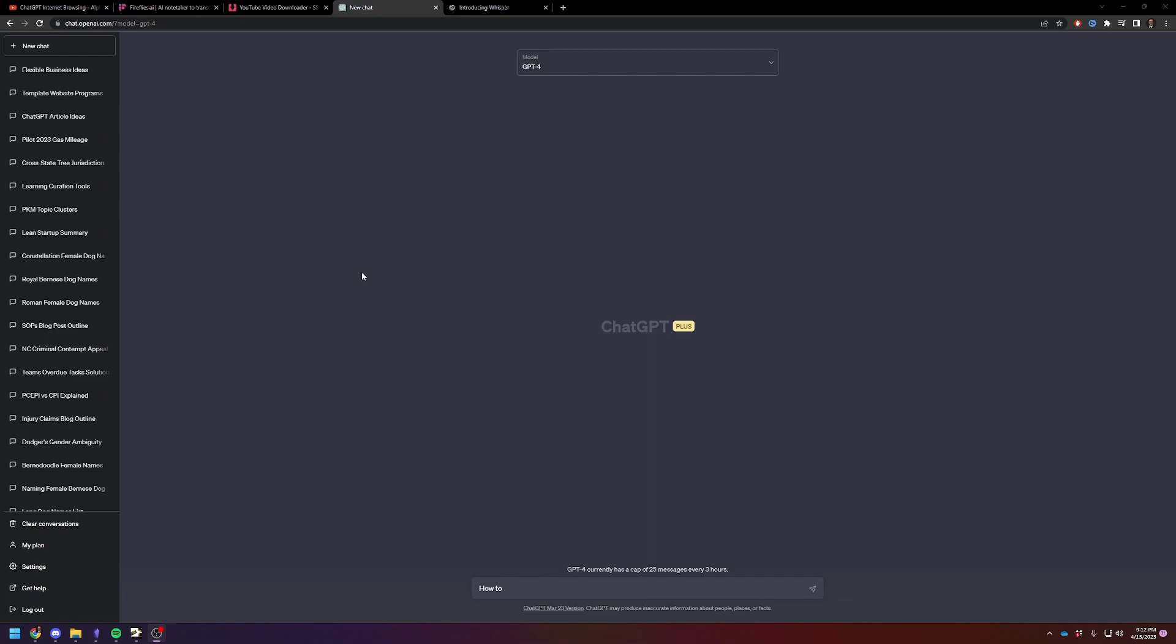So let's just say you want to use ChatGPT to summarize a YouTube video so you can put it inside of Obsidian or Notion or somewhere else. It's going to be a two-step process. First we're going to take the video and transcribe it. Then we're going to take the transcription of the video and tell ChatGPT to give us a summary.